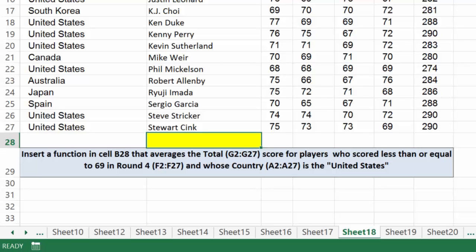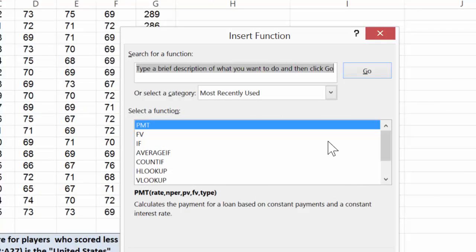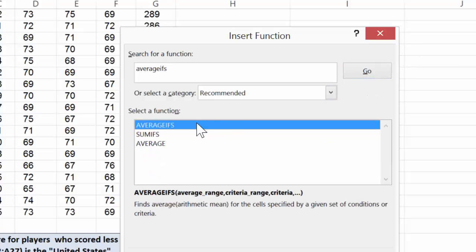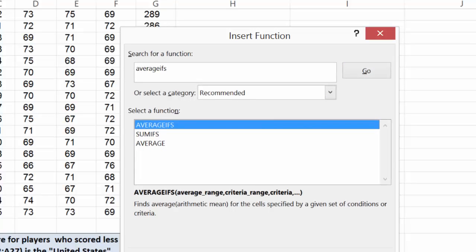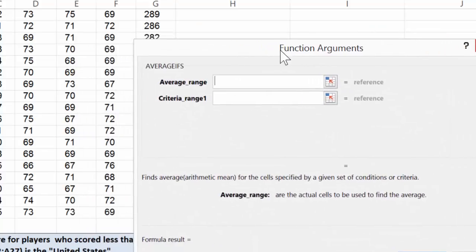The average if, because we're going to be seeking the average, would only give us one criteria. But notice if we come up here to more functions and we type in average ifs, there is a function called AVERAGEIFS and what that is is it's plural. It's going to give us multiple criteria.